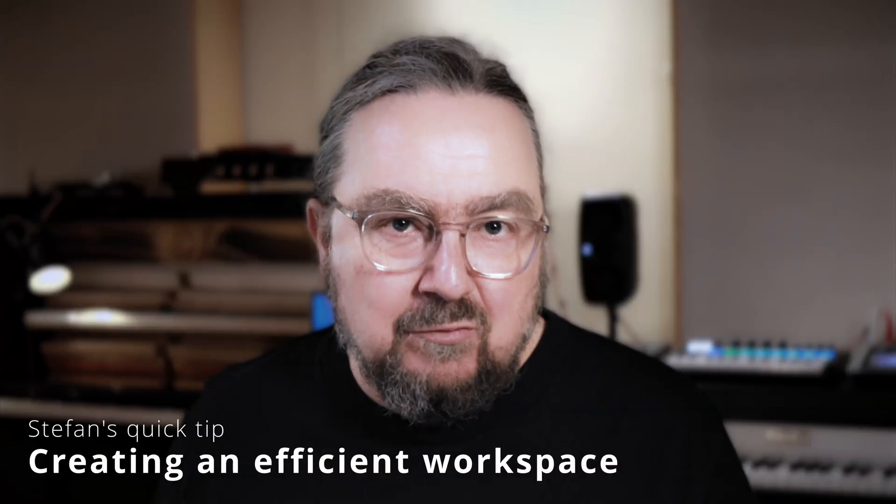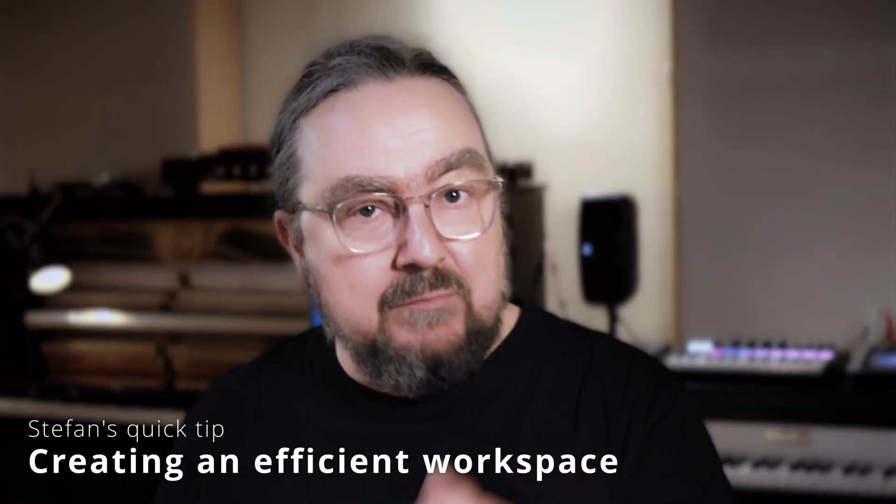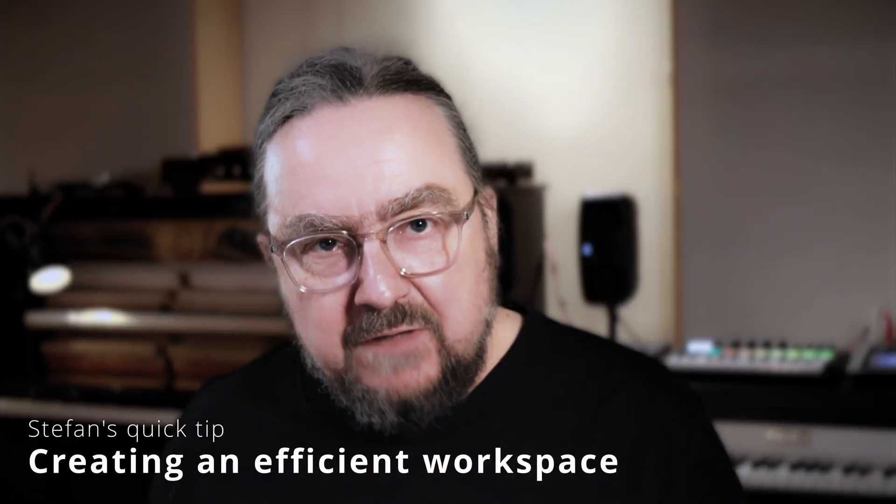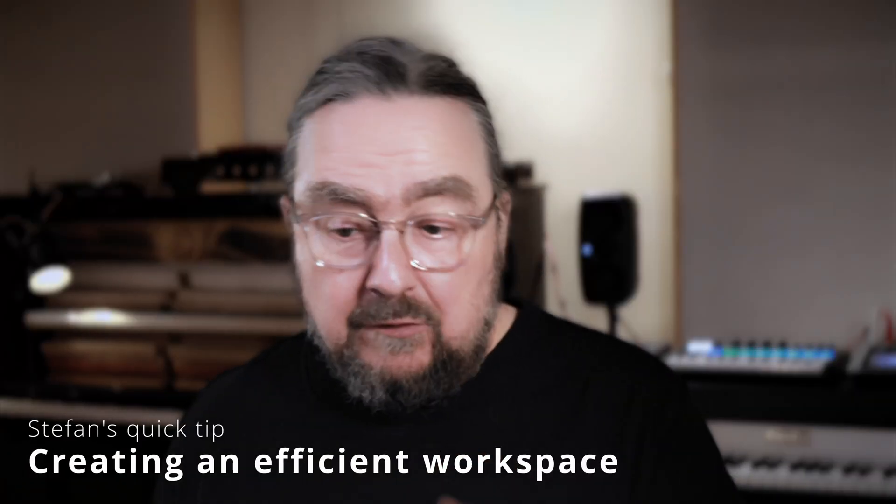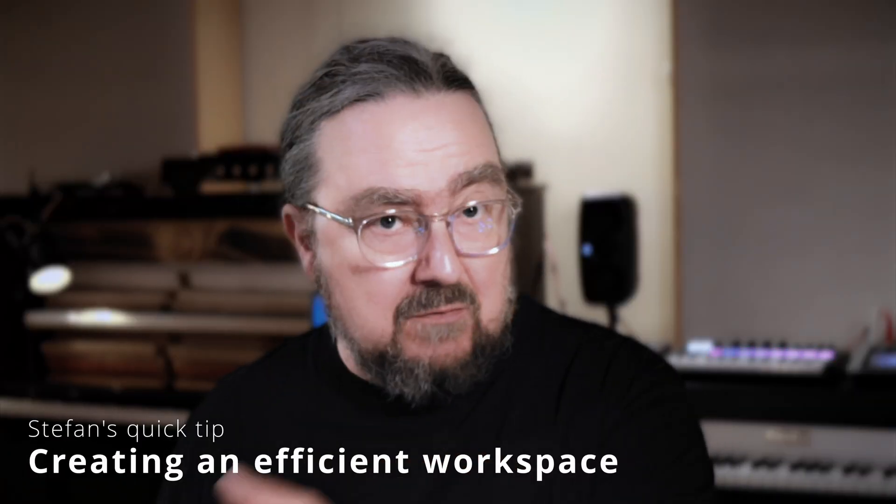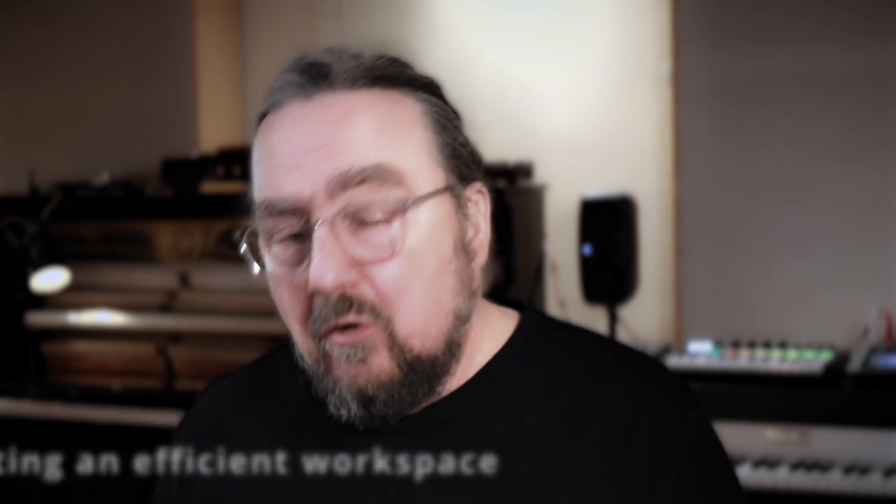Today's tip is for people who like using multiple screens. For example, having the DAW tracks and mixer on one screen and Melodyne on a separate screen for easier editing.